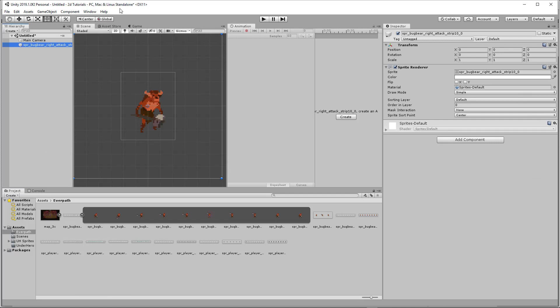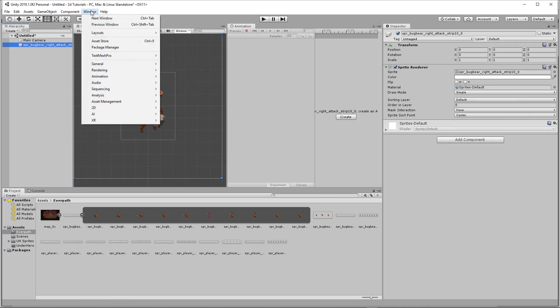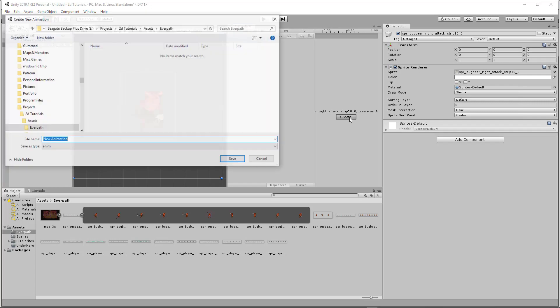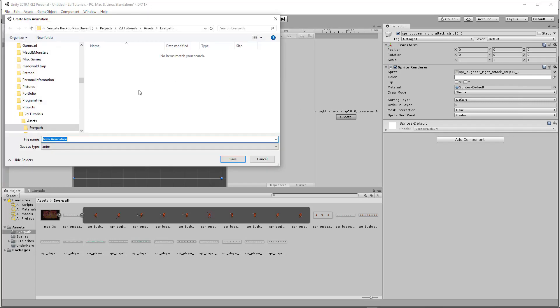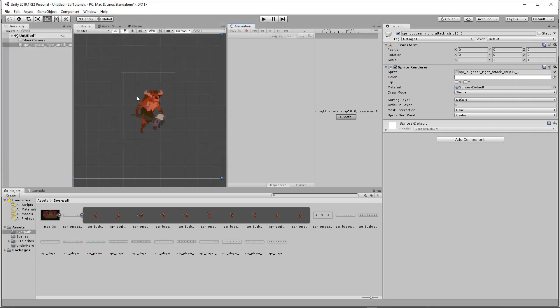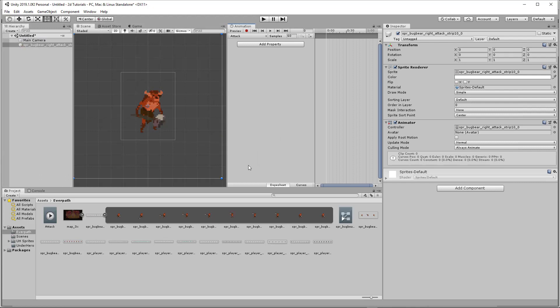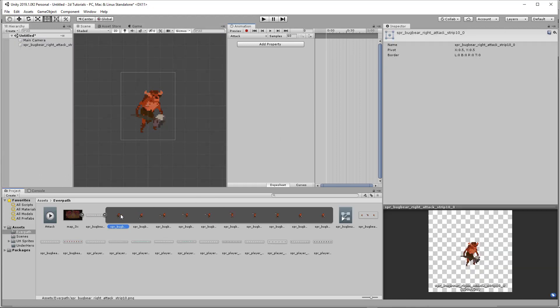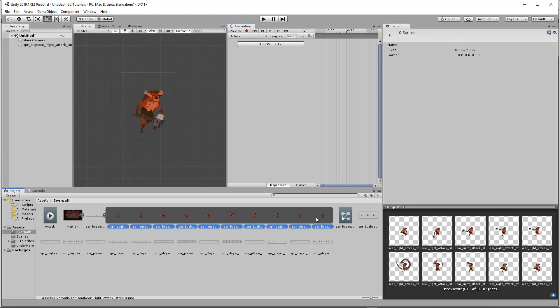You need to drag one up into the editor, create a new animation. Animation right there. Hit create. Name it whatever you want. I'm just going to call this attack. And then you can drag and drop all of your sprites into the animation like this.